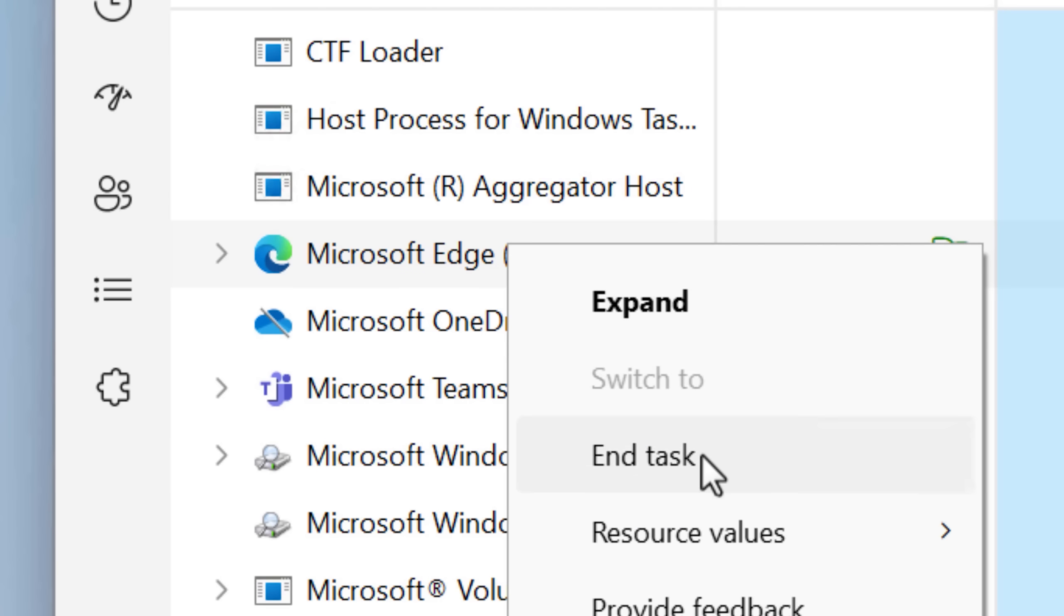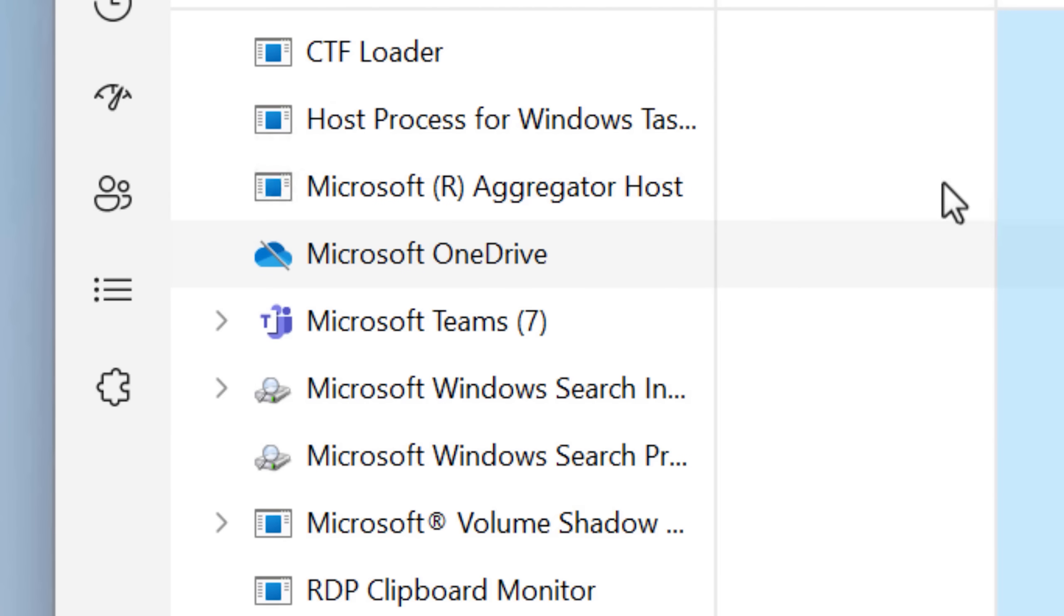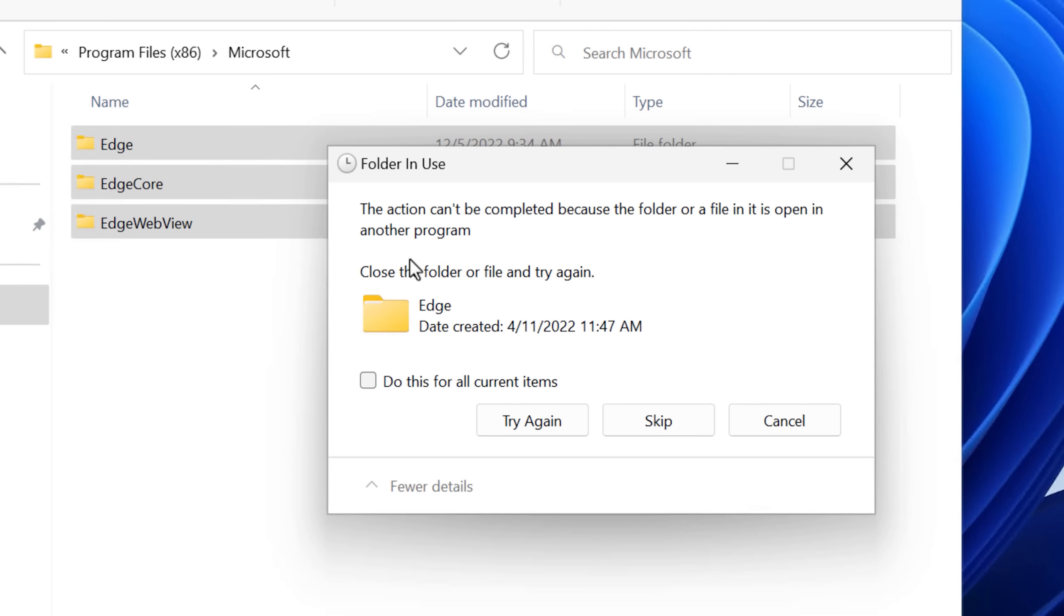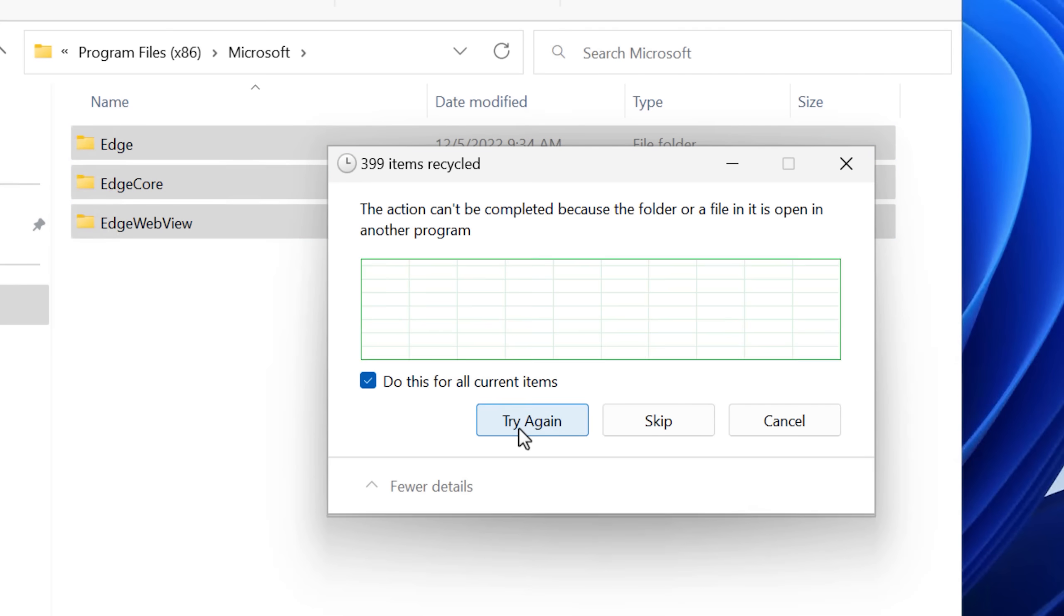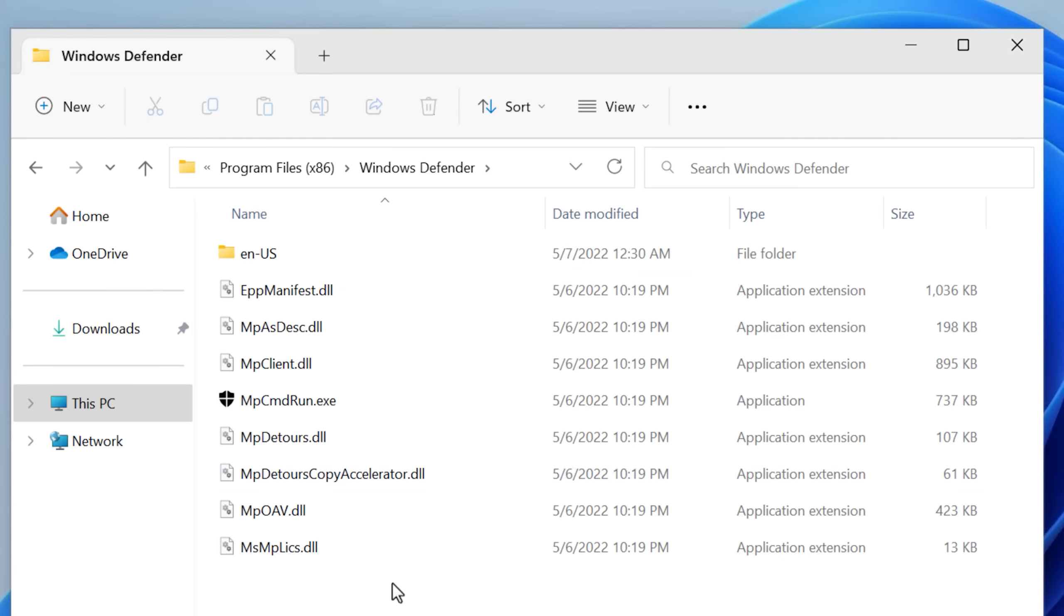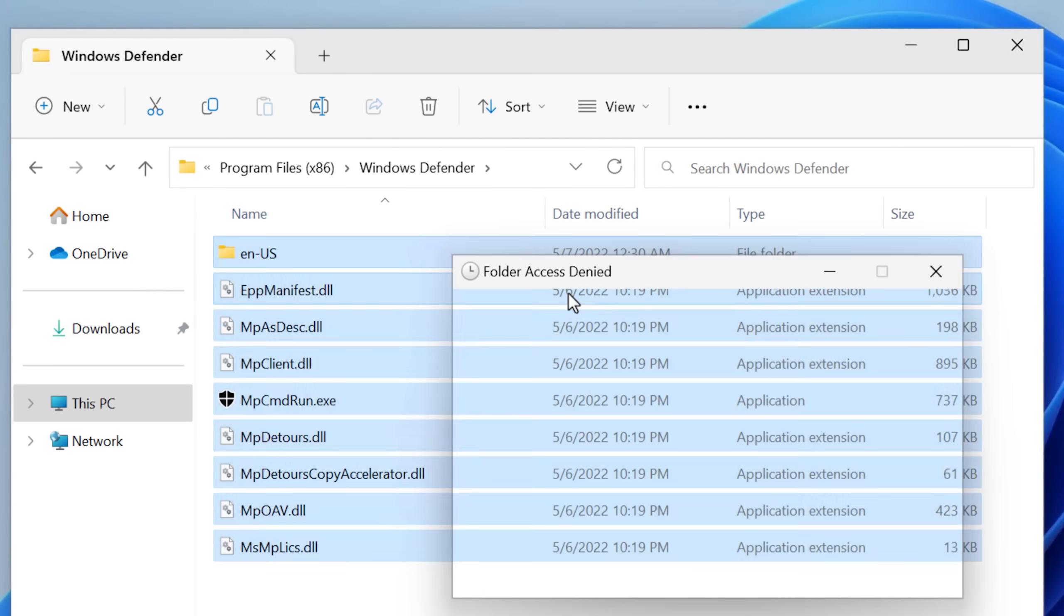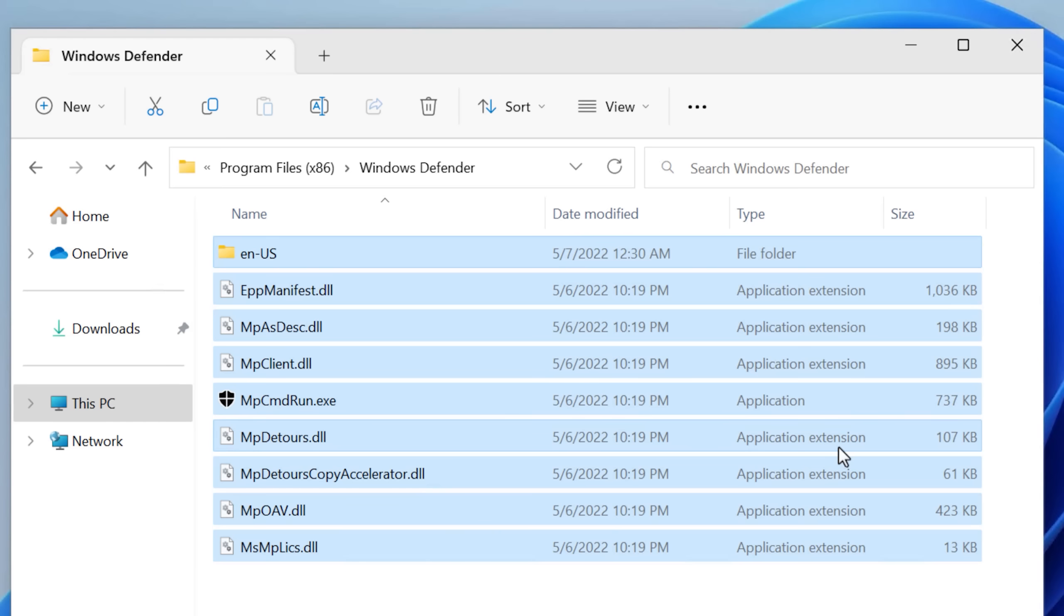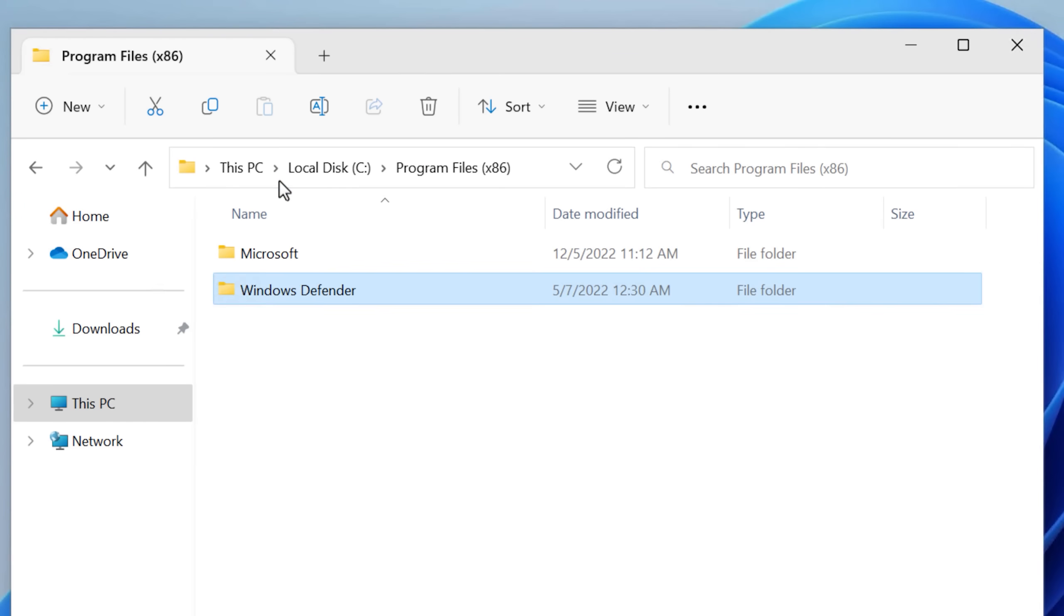So I looked in the task manager, tried ending the process in there, although it still wouldn't work. It still was in use. So I'll save that for later. And then I'm also going to leave the Defender folder again.